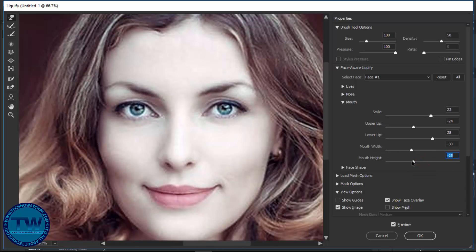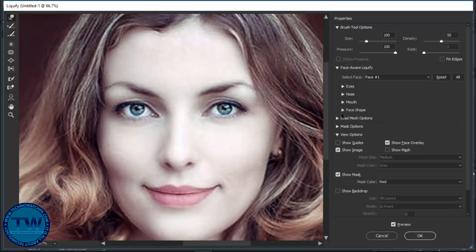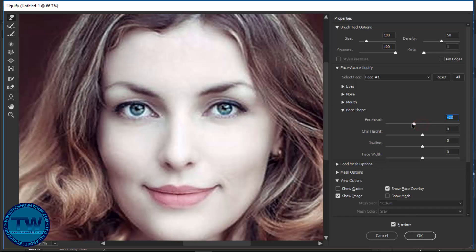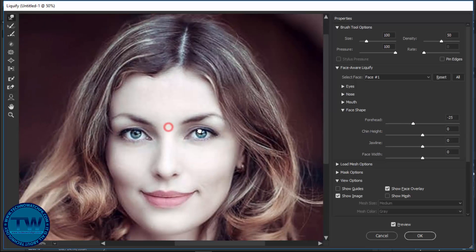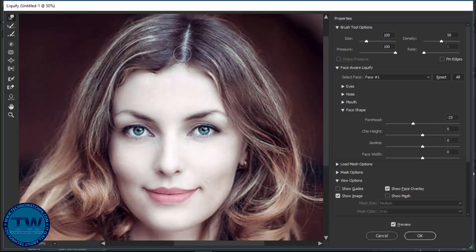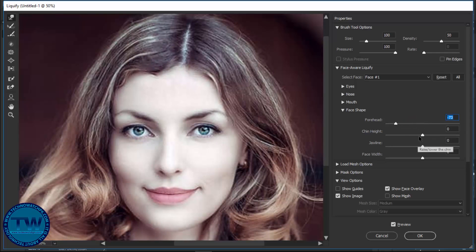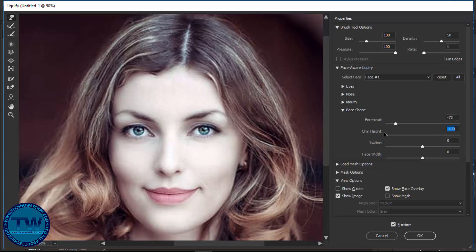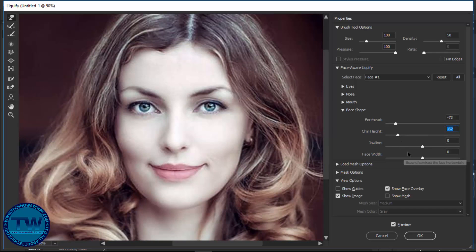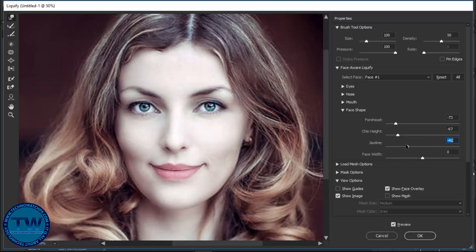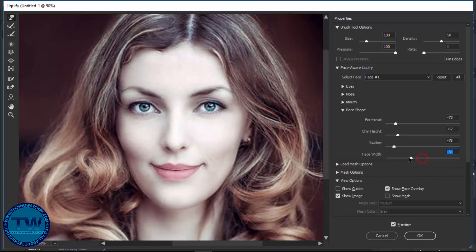Collapse it and now face shape. You can see that the upper portion of the face is affecting the forehead like this. This is chin height, the jaw line, and this is face width.